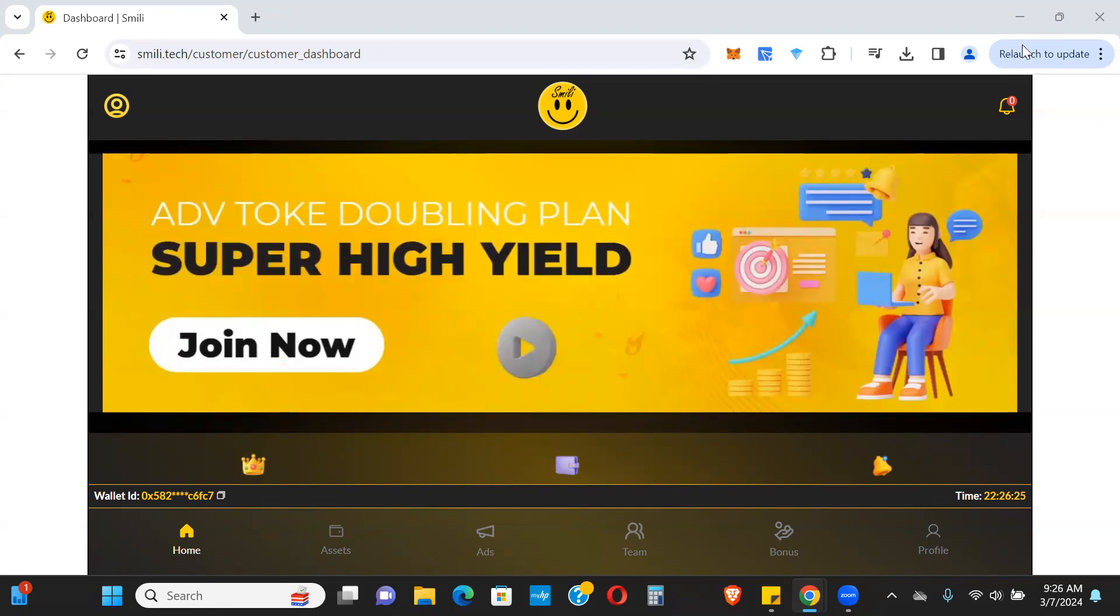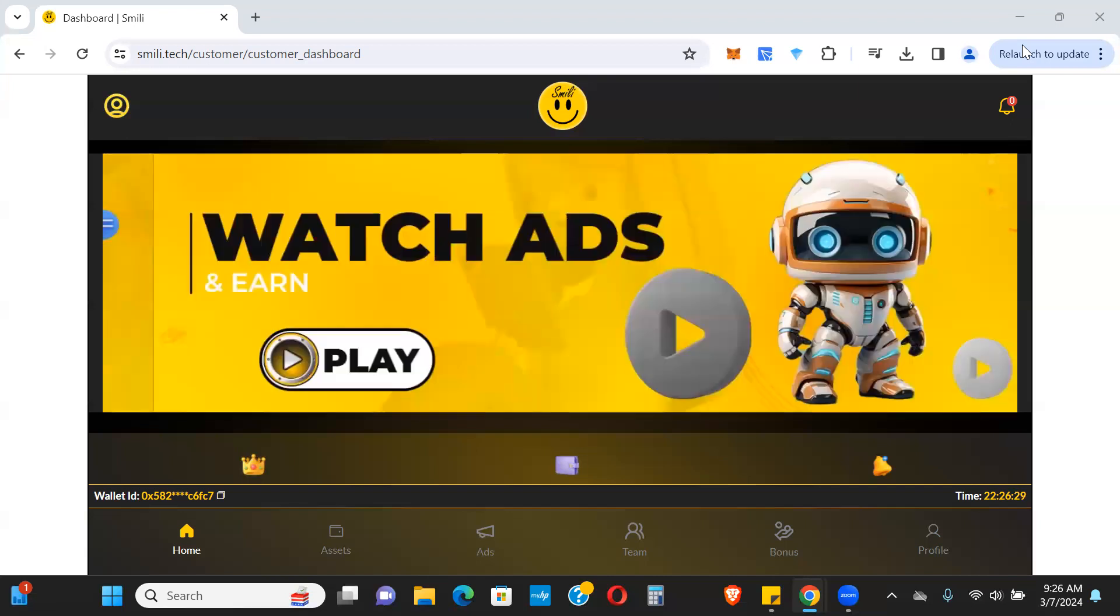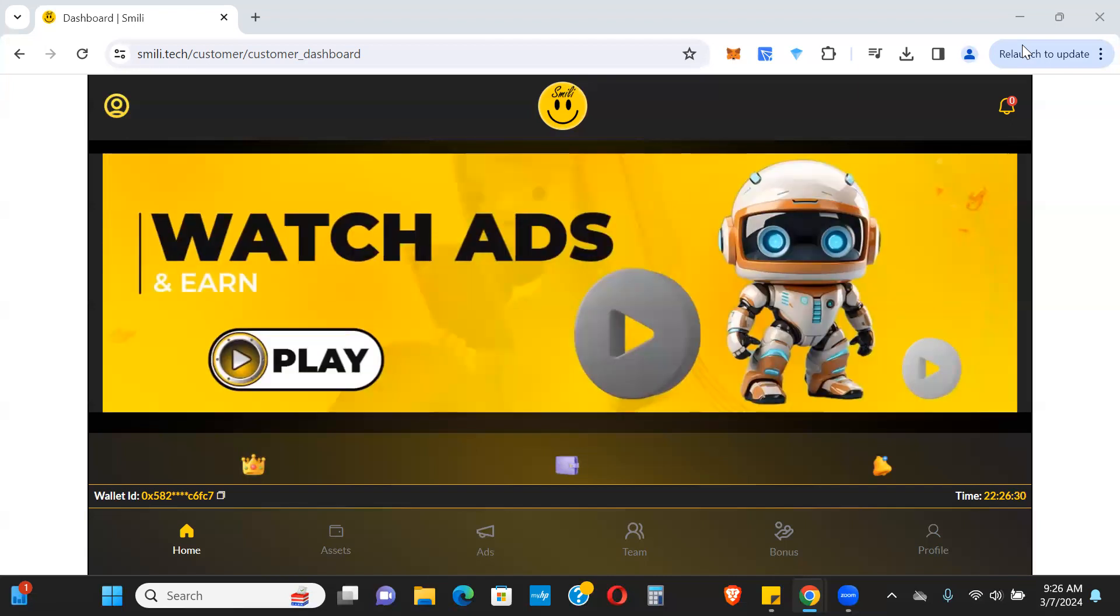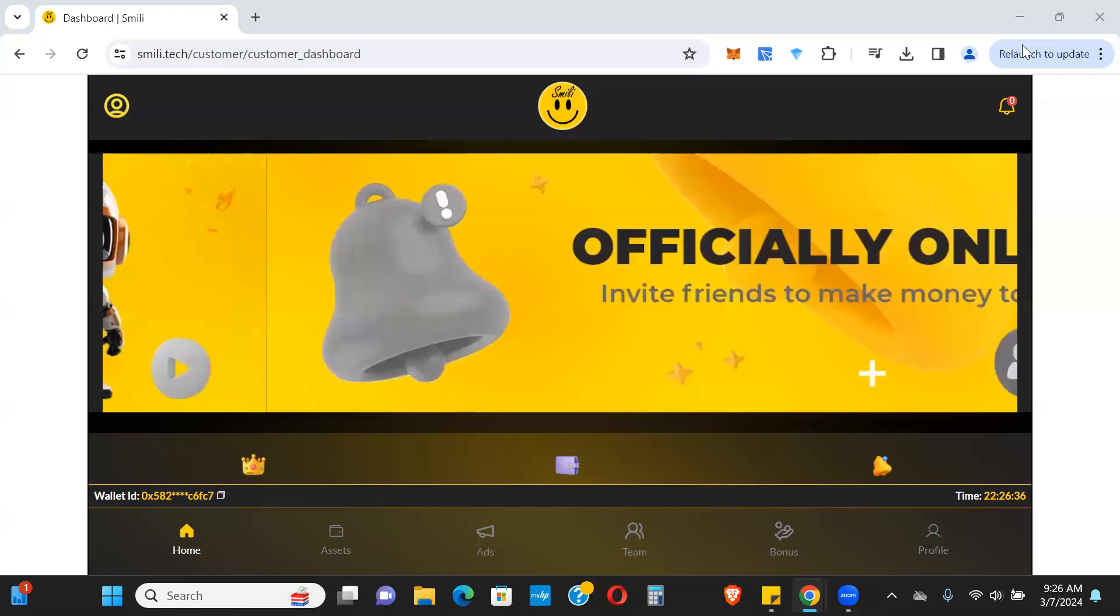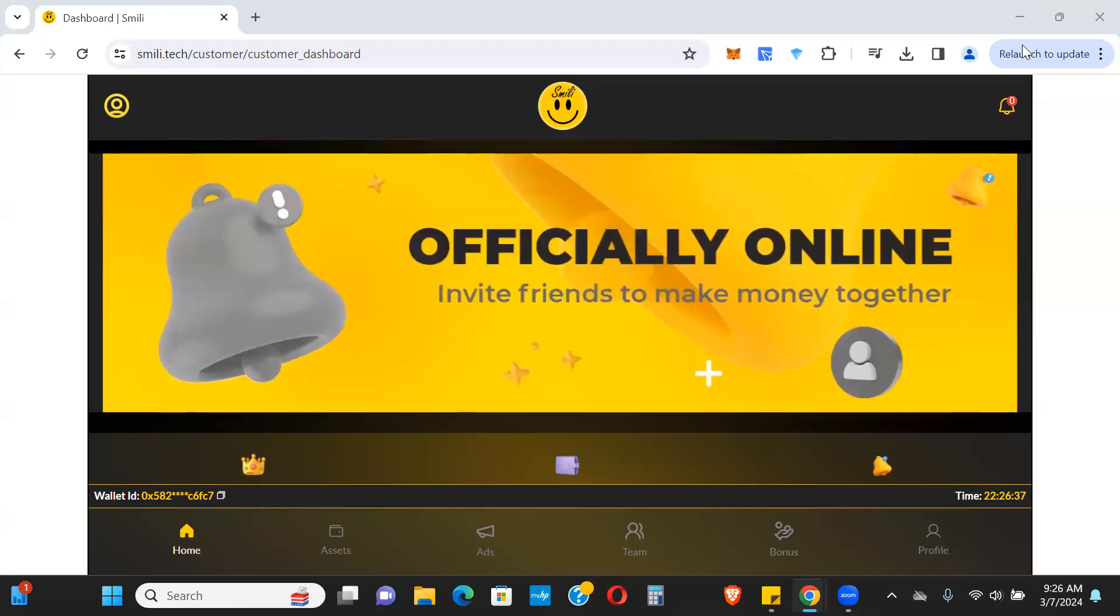If you are going to get into this platform or anything we talk about, please do your own research and due diligence. Only put in what you can afford to lose guys, risk capital only. Also follow me on Telegram, I'll leave a link down below. If you haven't subscribed yet, go ahead and subscribe and hit the bell icon.